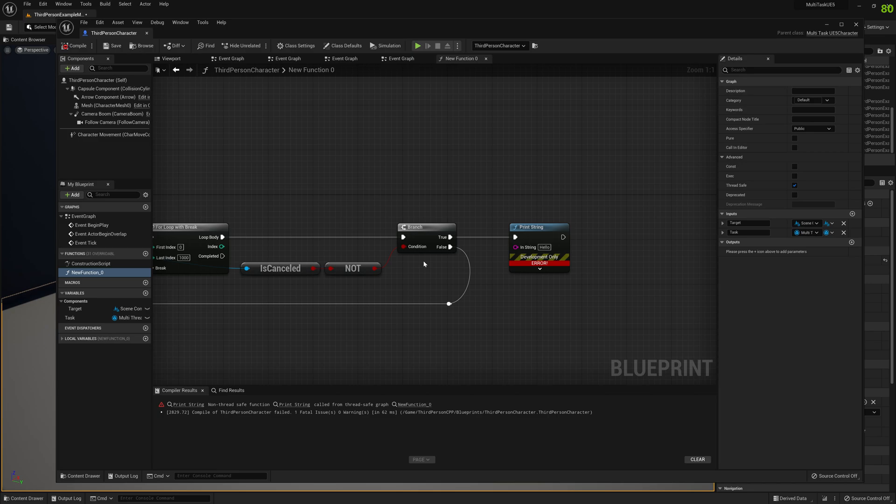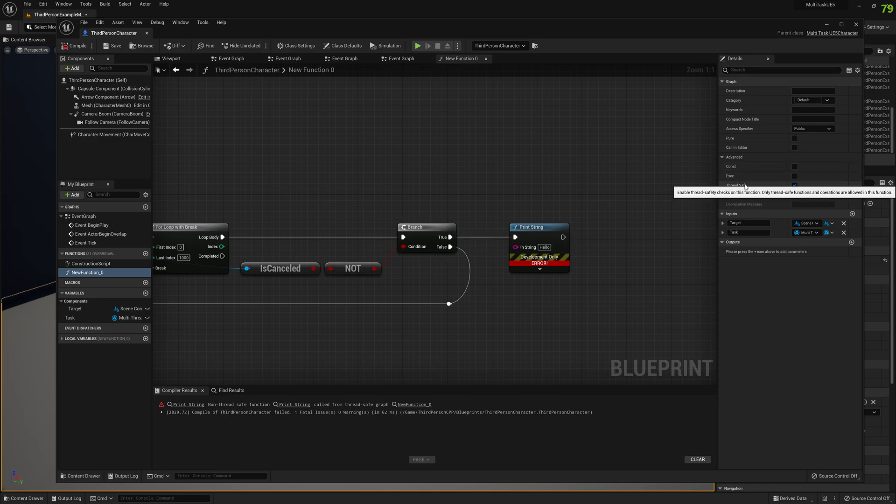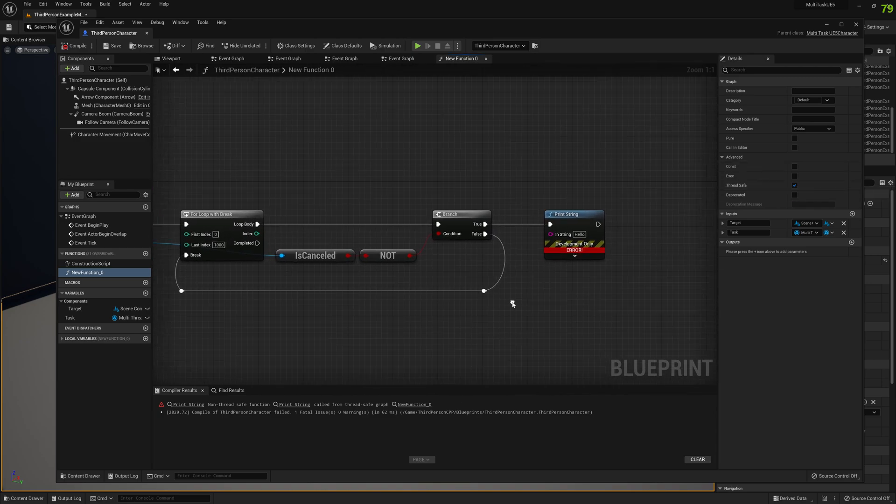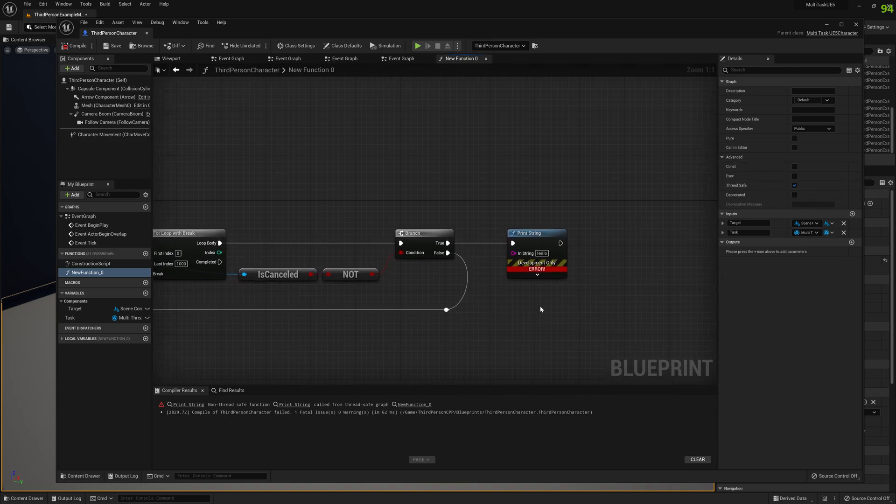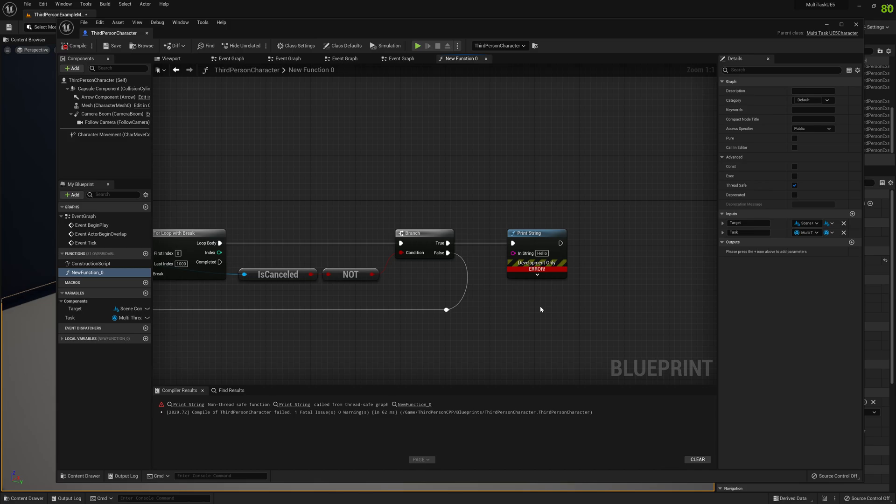Now we have this possibility to enable thread safe and this is awesome. Yeah, this is it guys for this video. I just wanted to show you this. It's an awesome thing for Unreal Engine 5. I can't wait to show you more.